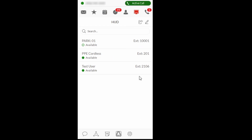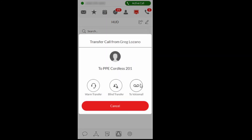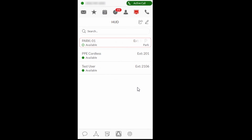To transfer a call to voicemail with the heads-up display, hover over the user and select the Transfer icon. Select Send a Voicemail to complete the transfer.